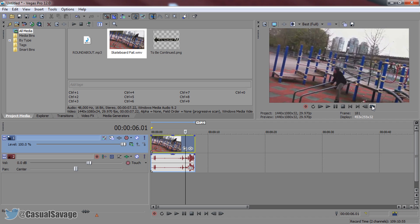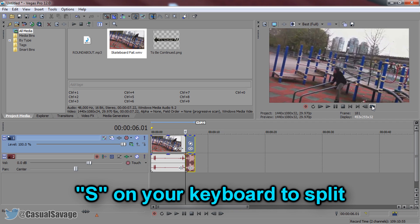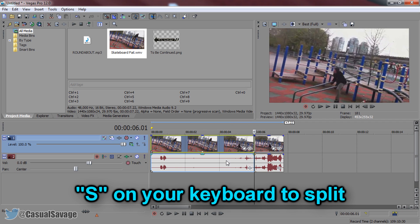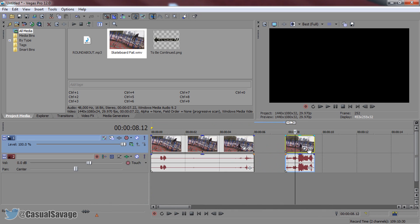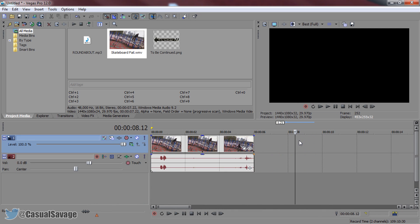Now from here press S on your keyboard. This will split your track like this. This track on the right you can select it and delete on your keyboard. That is not needed.